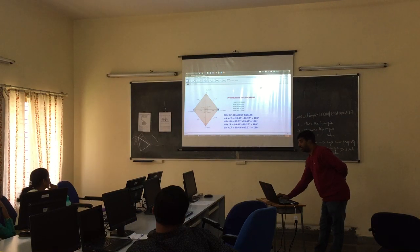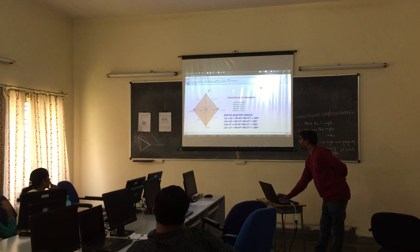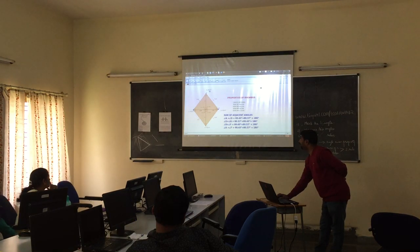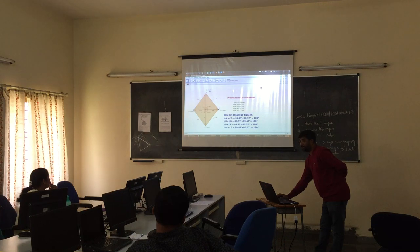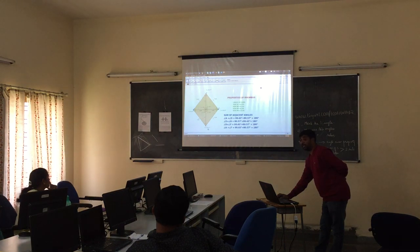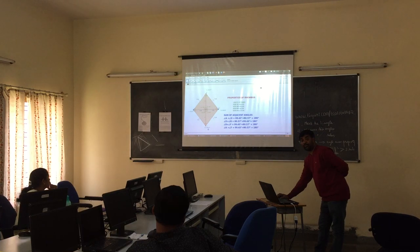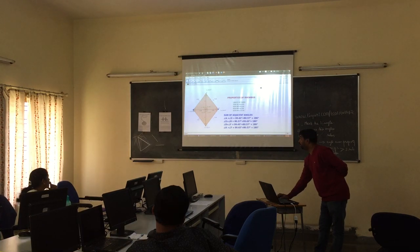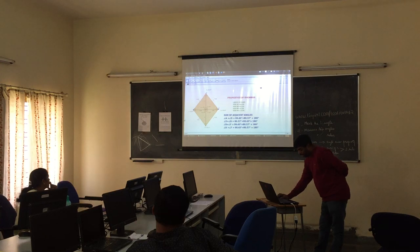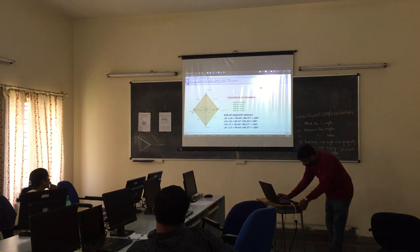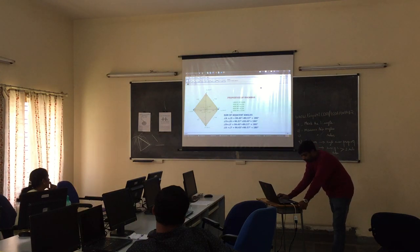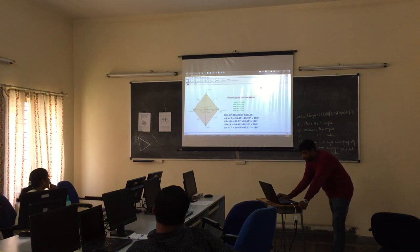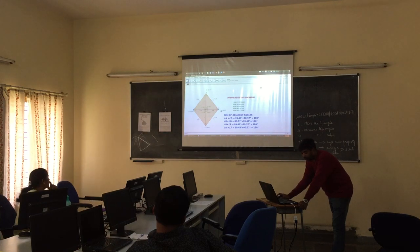So we can observe here the angles. Angle B is equal to 80.57 degrees, and angle D is also 80.57 degrees — so they are equal. Opposite angles are equal. And also we can see here angle A and angle C: angle A is equal to 99.43, and angle C is also 99.43.